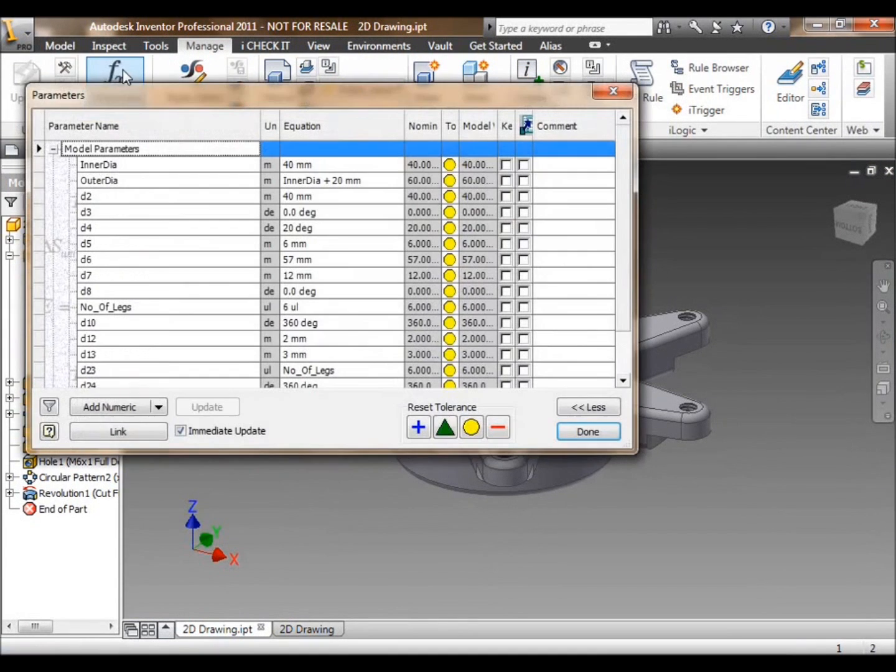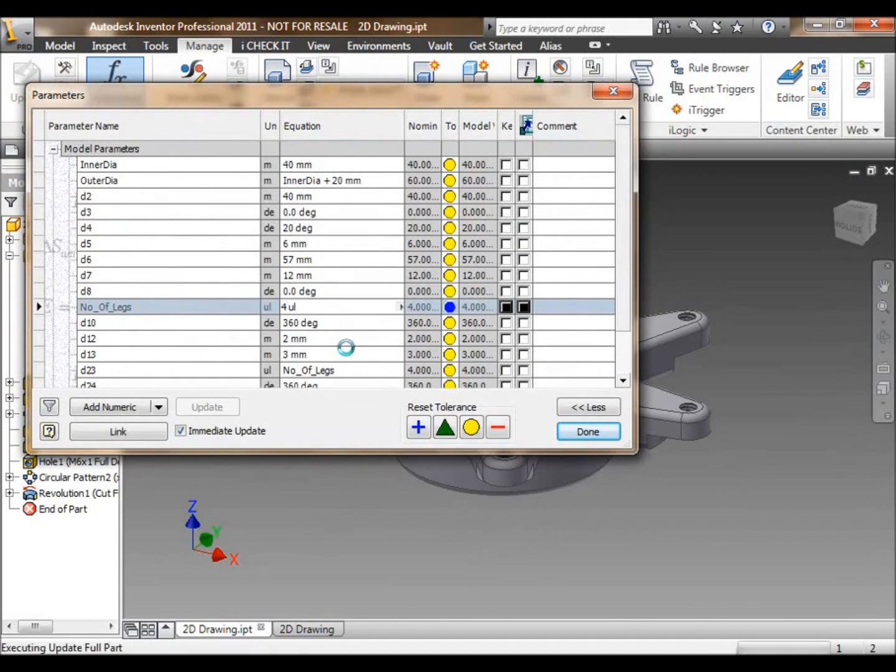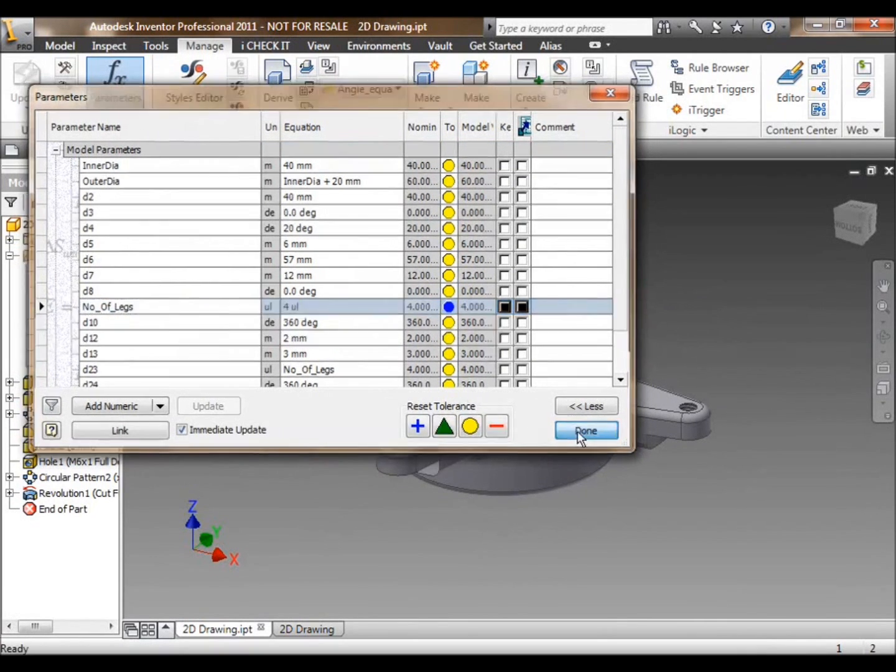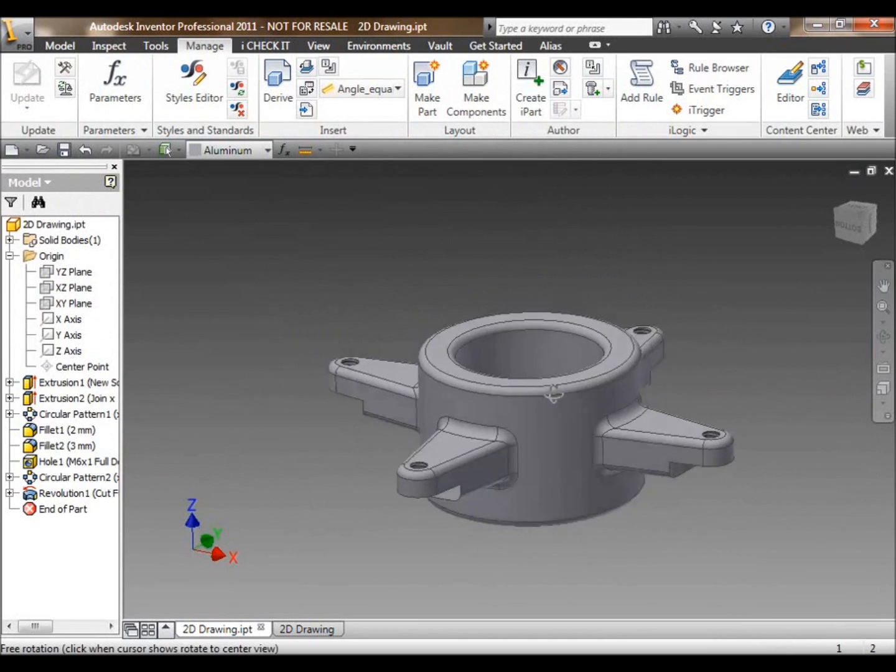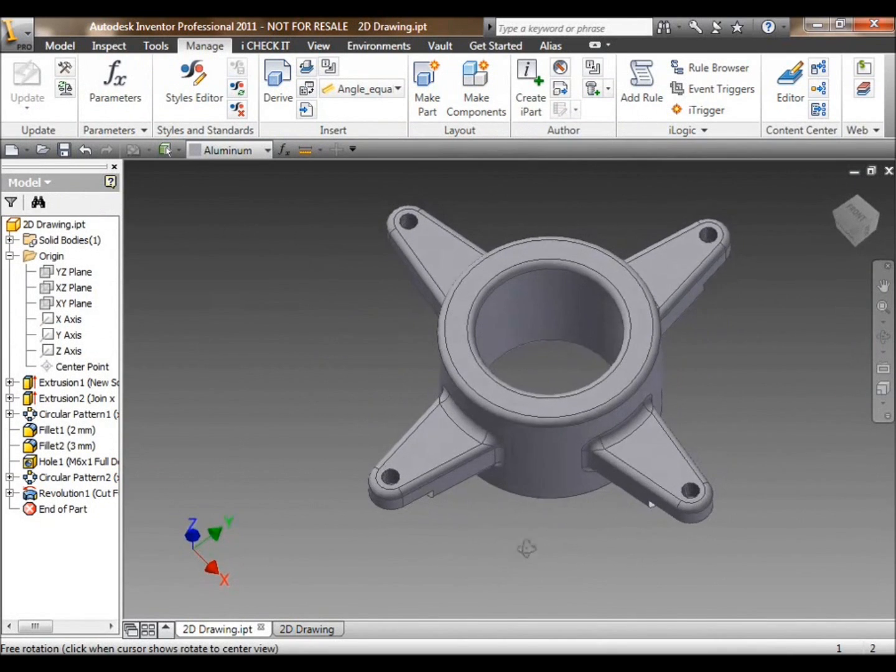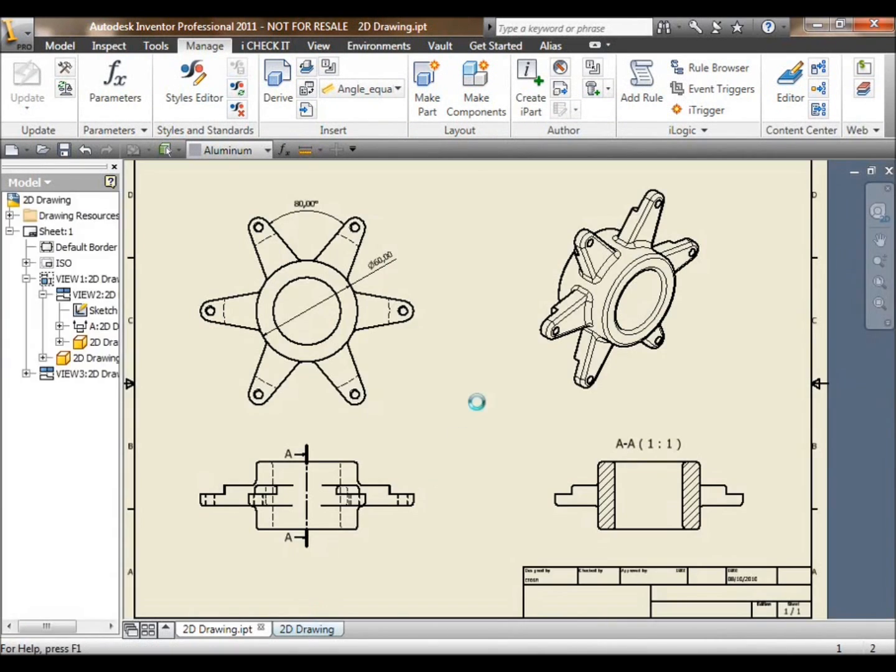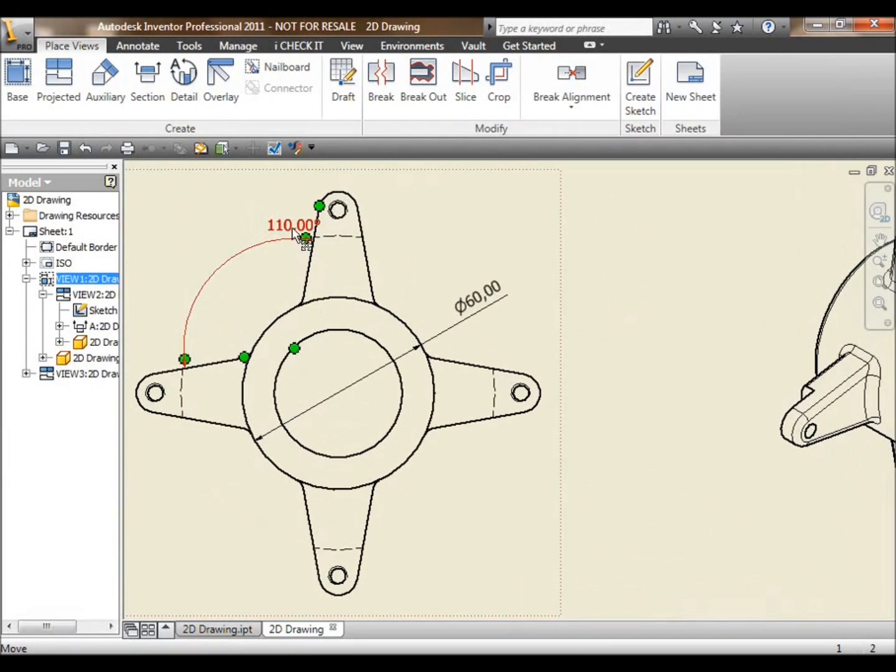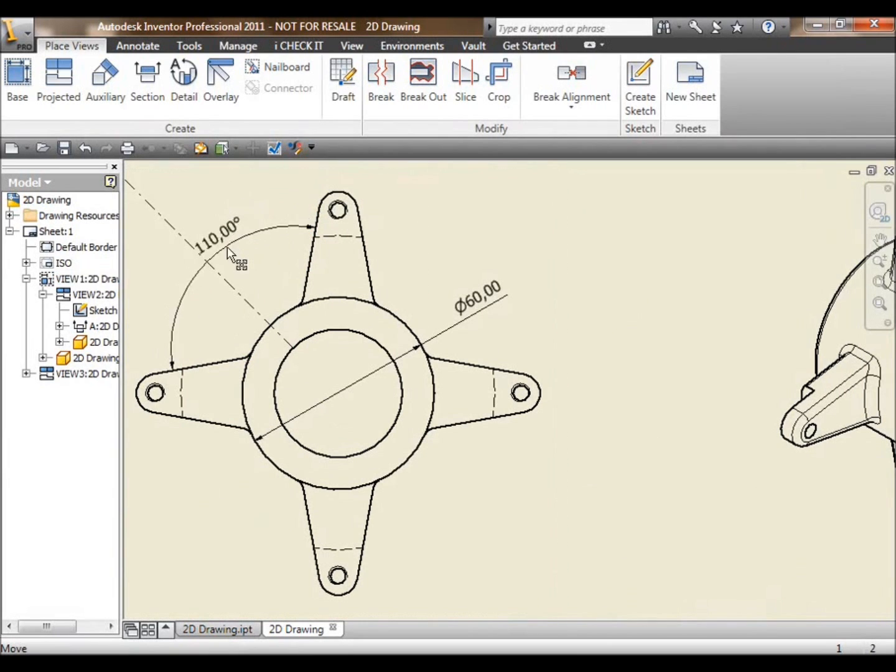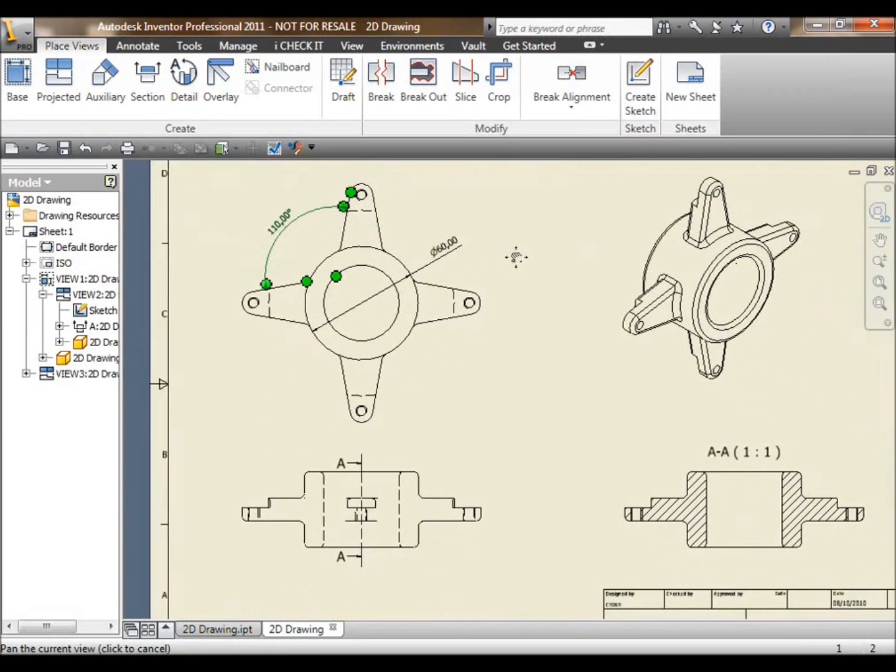Very important to a lot of people is the ability to change a model and have the drawing update. And again, that's something which is pretty much taken for granted in Inventor, because it's bread and butter. Modify the model, and the drawing will instantly, immediately update, reducing the need to do any more work. That's always a good thing.